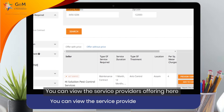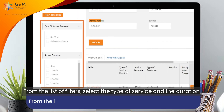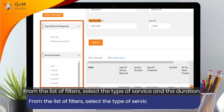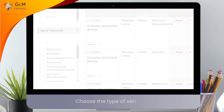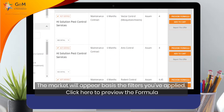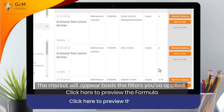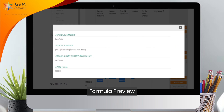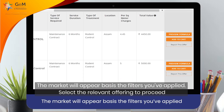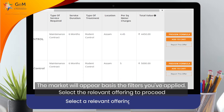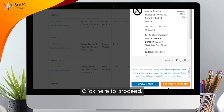You can view the service providers' offerings here. From the list of filters, select the type of service and the duration. Choose the type of service. The market results will appear based on the filters you have applied. Click here to preview the formula. Select the relevant offering to proceed, then click here to proceed.